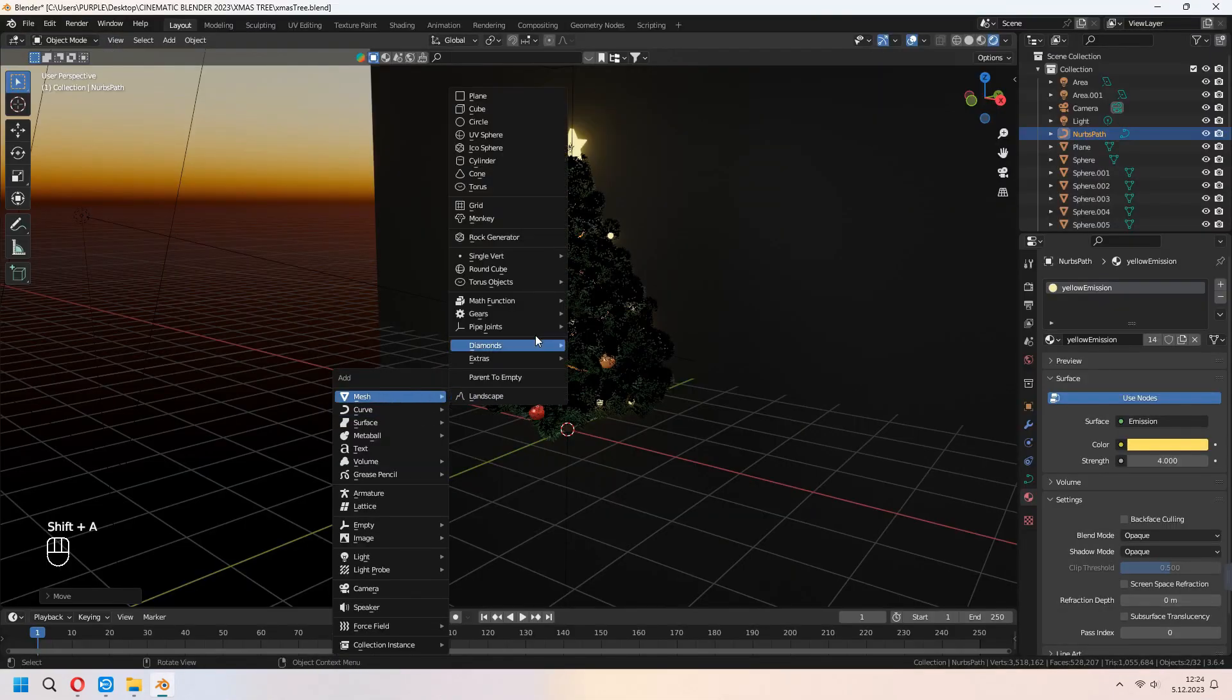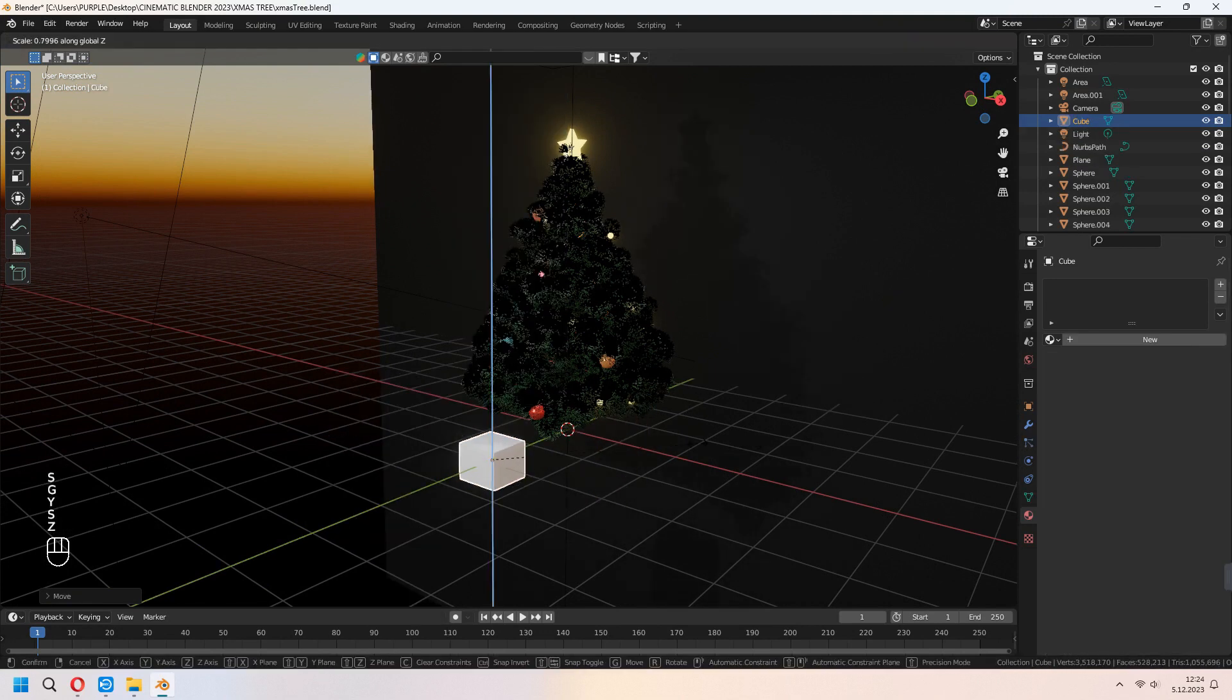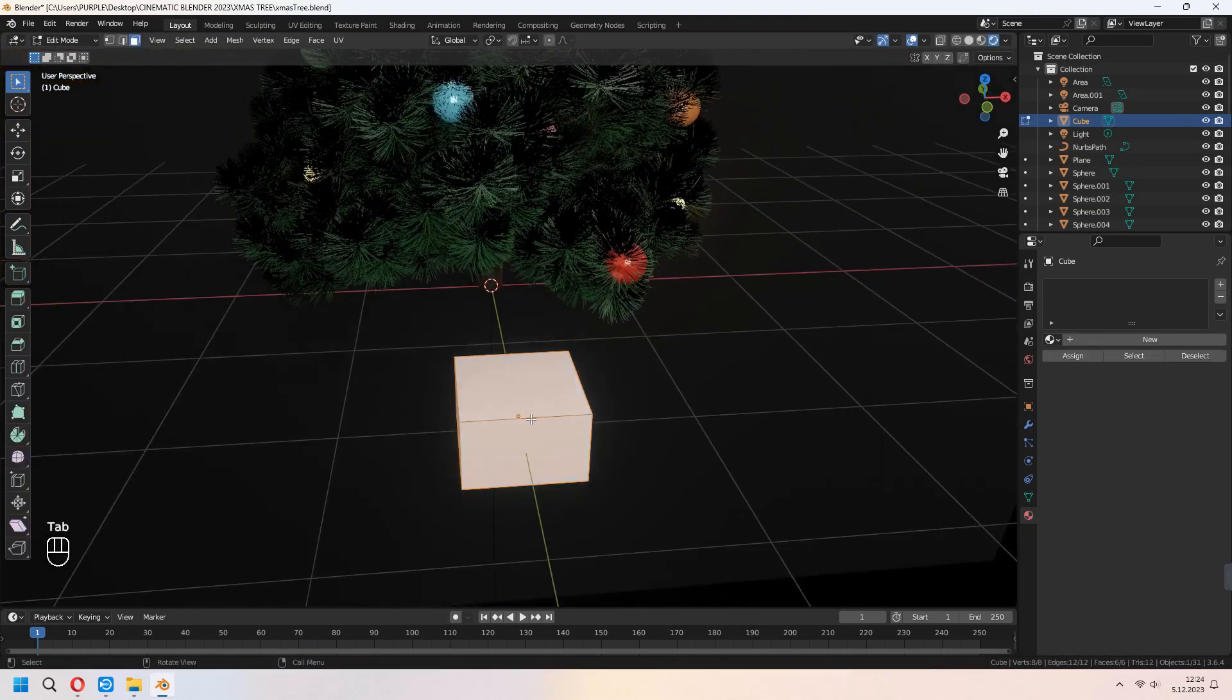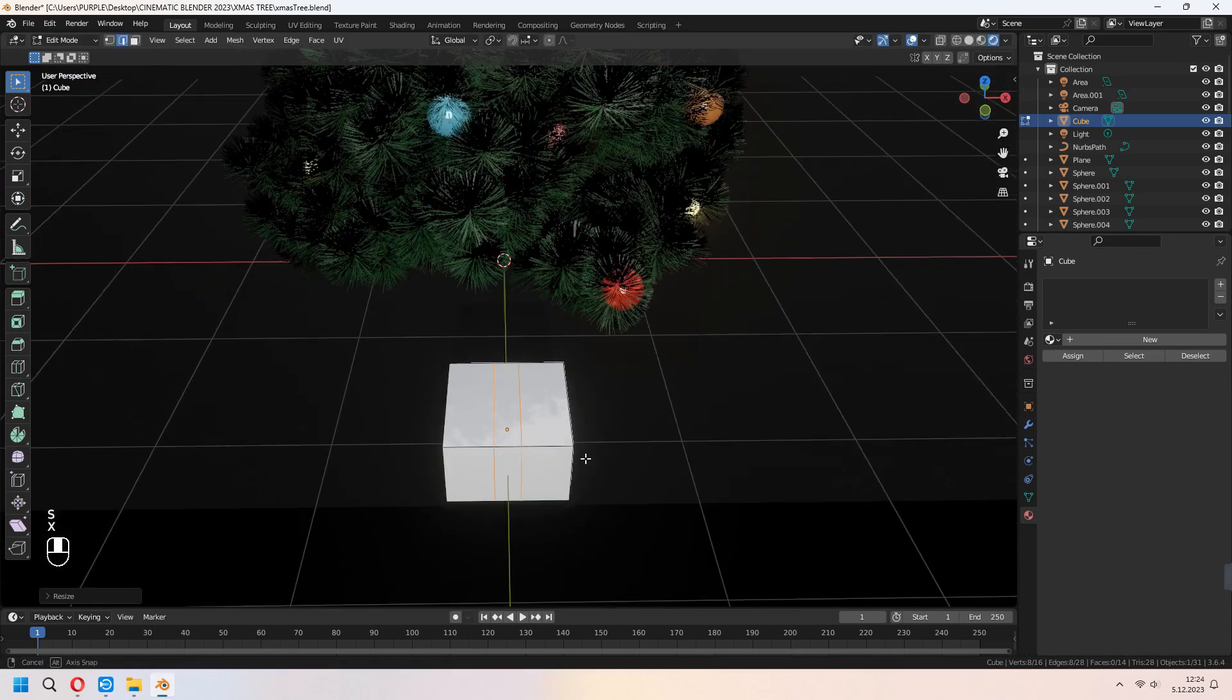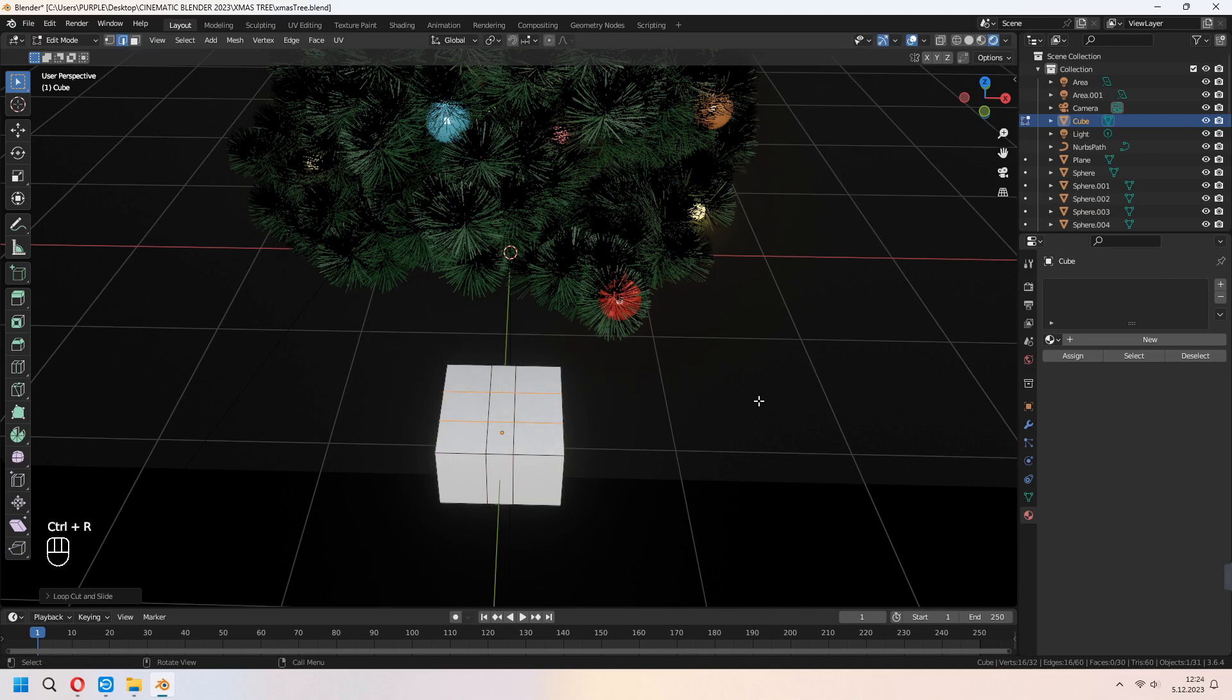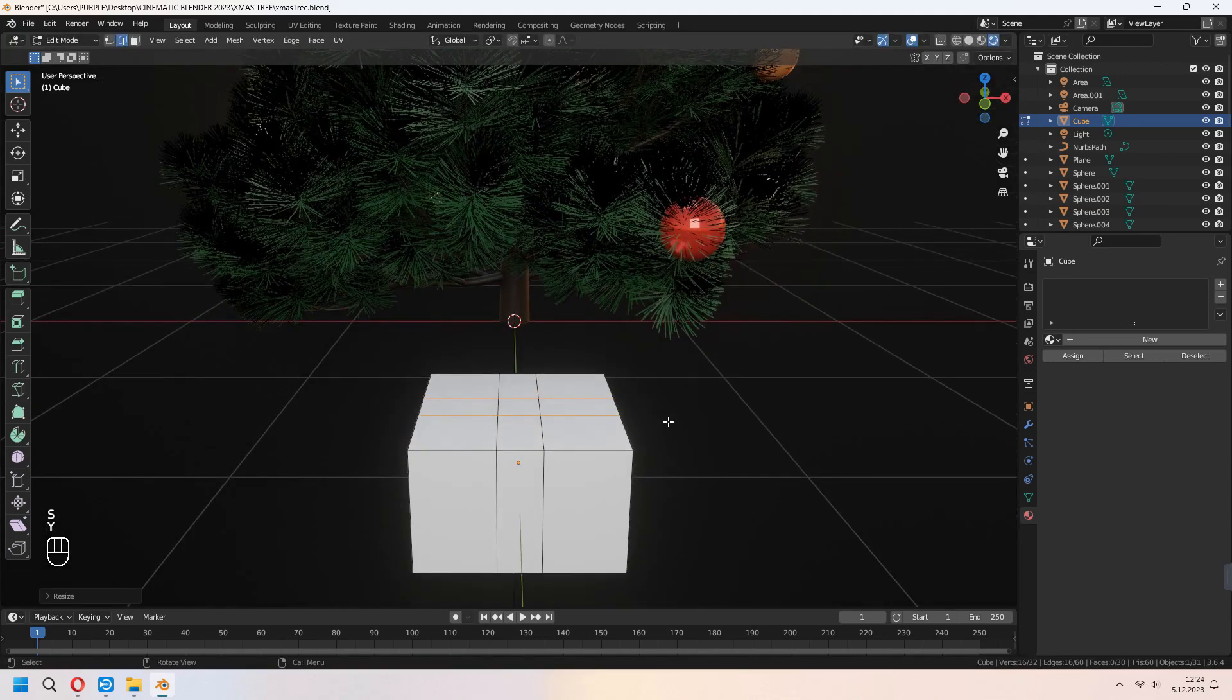Let's add some gift. For this, we will add a cube. And add two loop cuts with Control+R. Scale them in X-axis and make same thing for the other part. Choose this, split it, face lines.